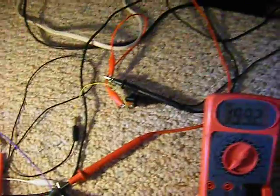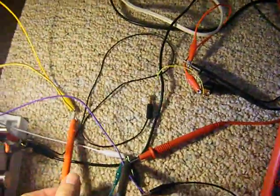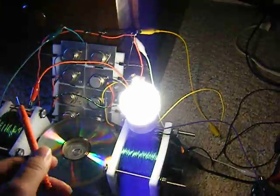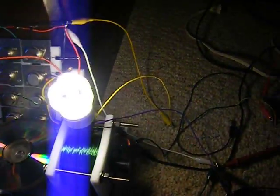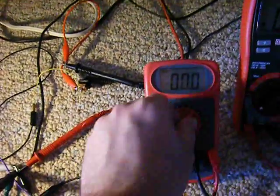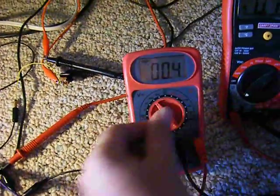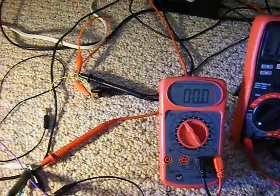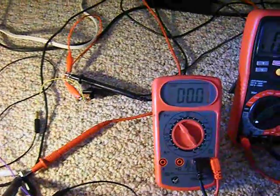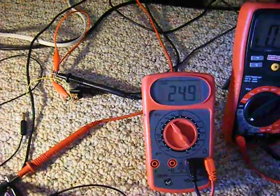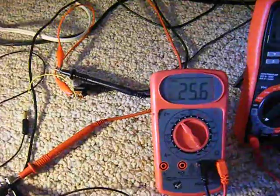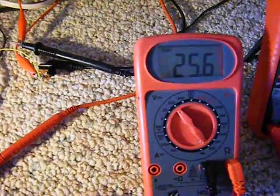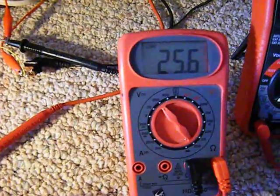And we'll check. I'll put this right here and check the input voltage. Alright, hold on. I'm going to switch to DC. Okay, input voltage is 25 volts.